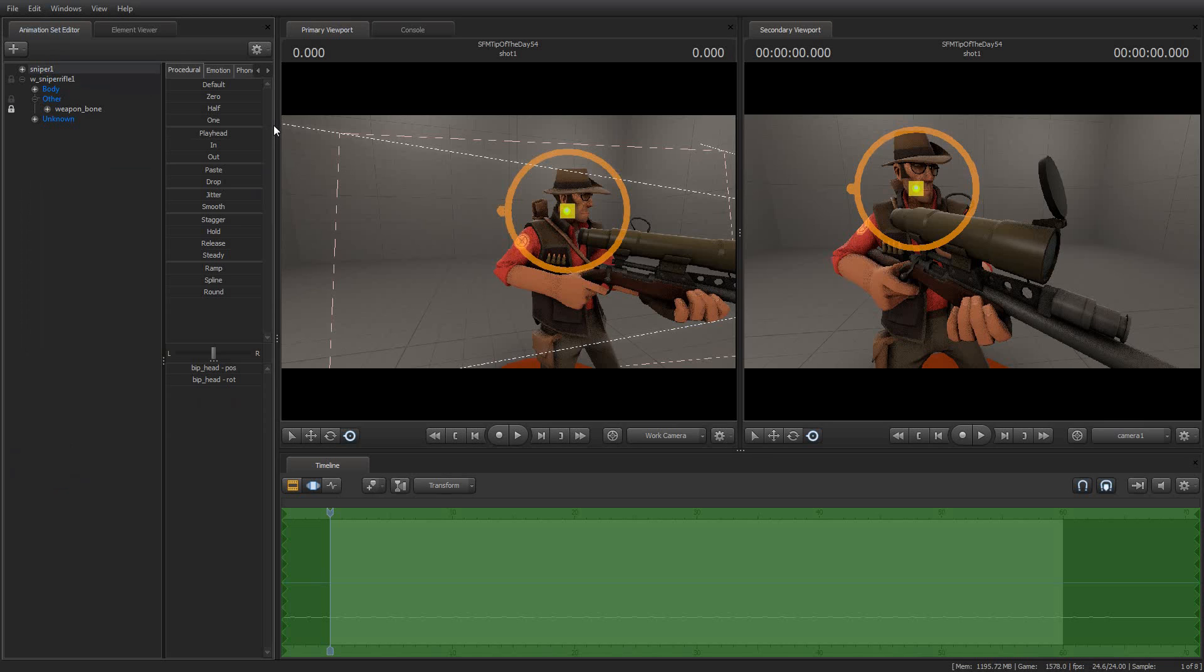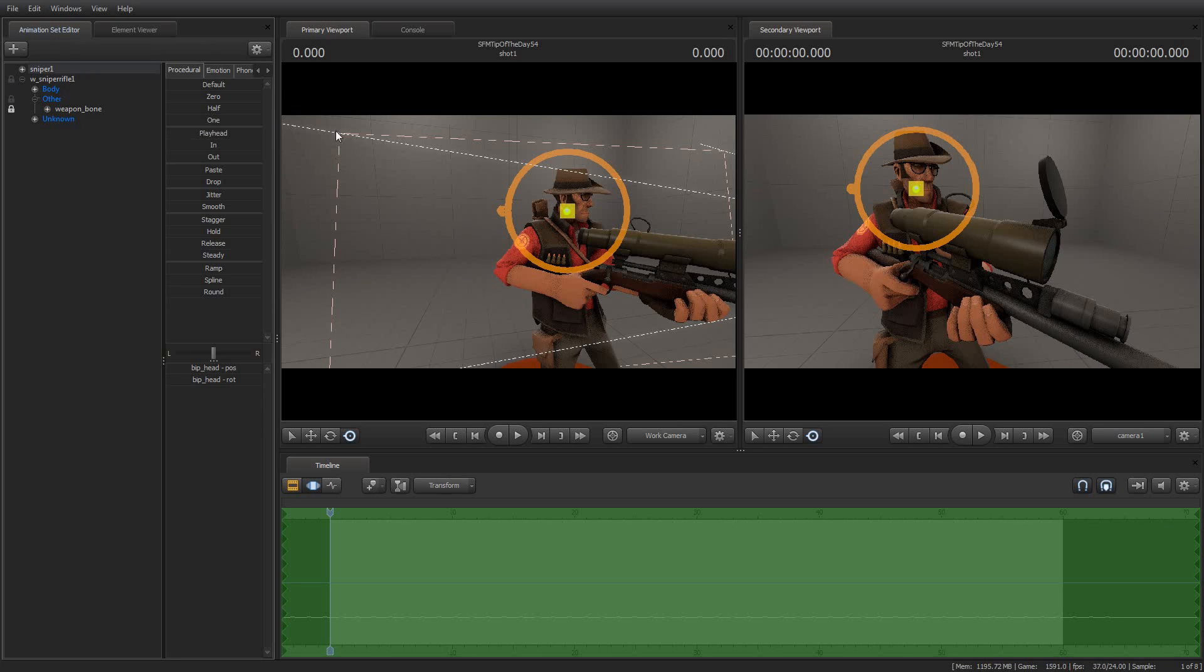And so that's a very quick and simple way to be able to attach a weapon or to parent an object for lock purposes without having to detach the rig and then reattach the rig and deal with that. So there you go. That's your tip of the day, number 54, the access and use of hidden controls.